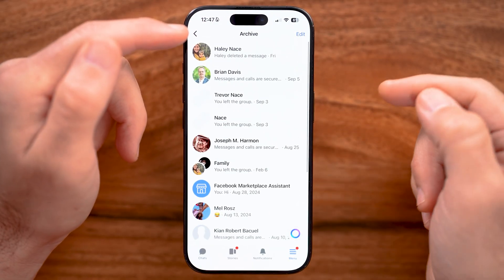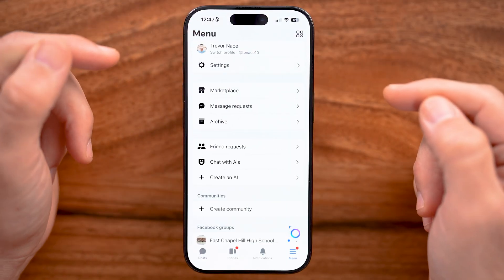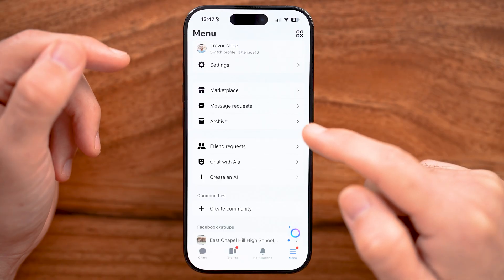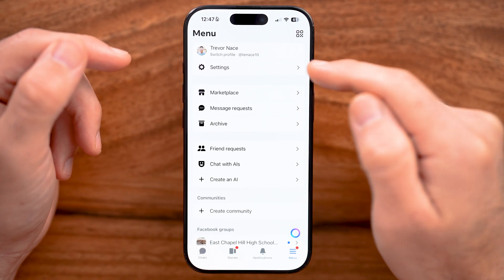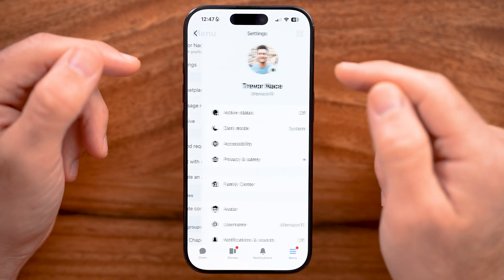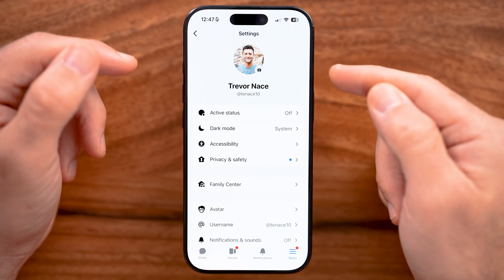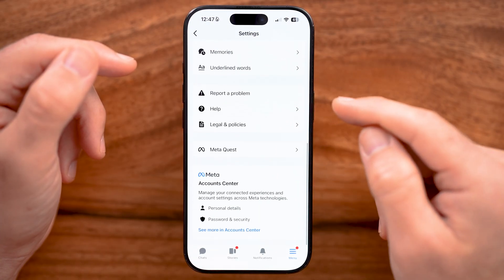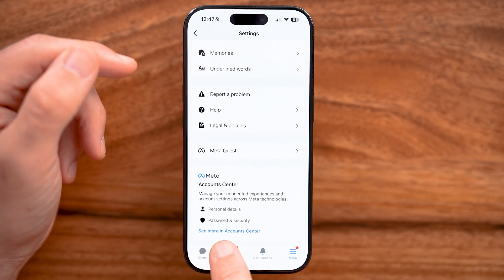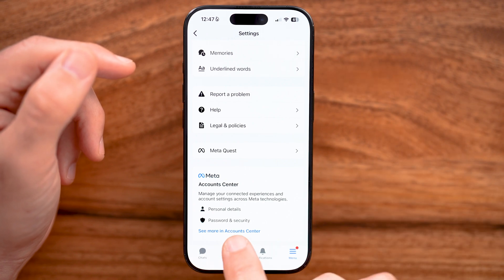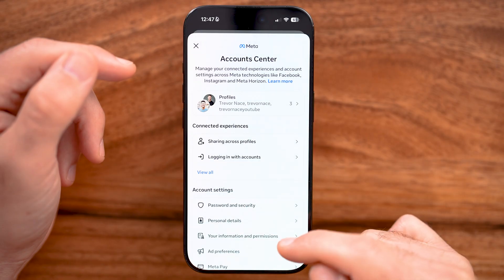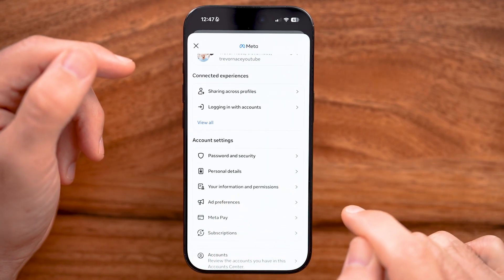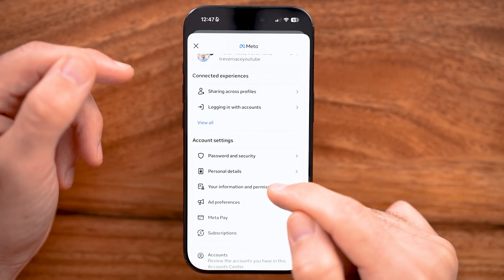Now, if it's not in your archive, another option is to tap on the Menu button at the very bottom right and tap on Settings at the very top. Within here, you can get back any of those deleted messages by scrolling down and going to the Account Center. Tap 'See More in Account Center,' then scroll down a bit and tap on 'Your Information and Permissions.'